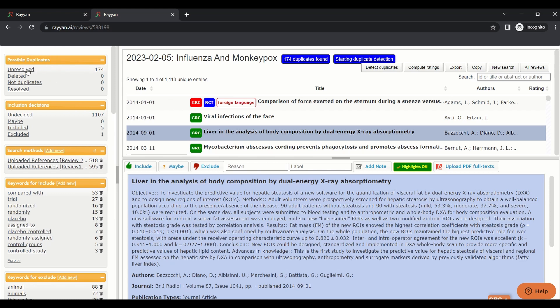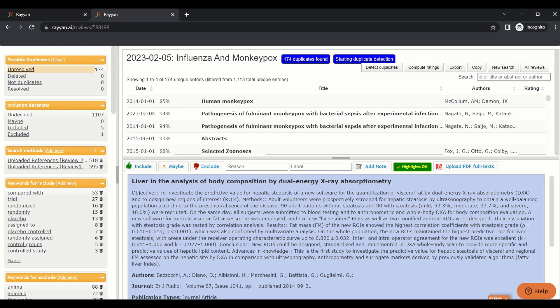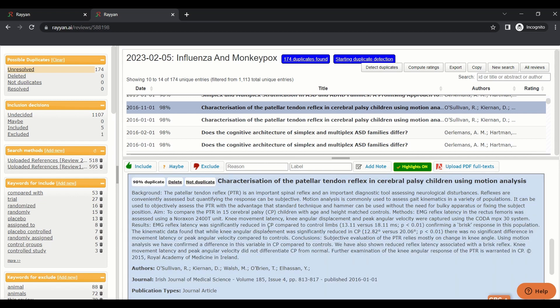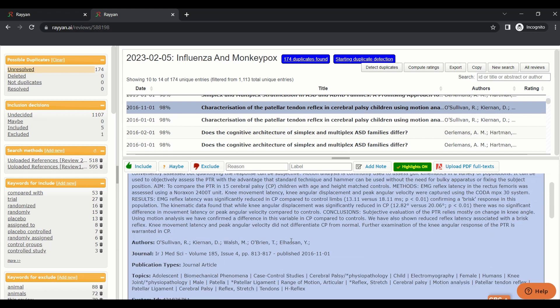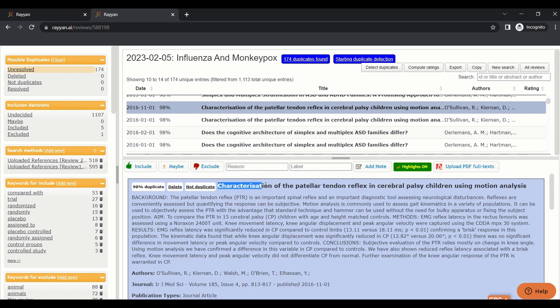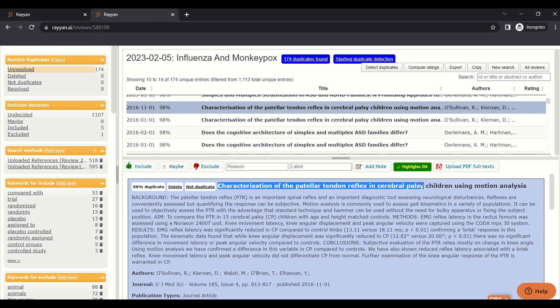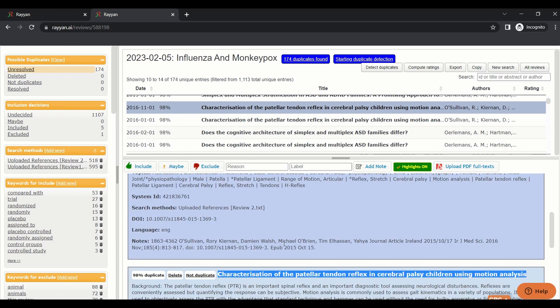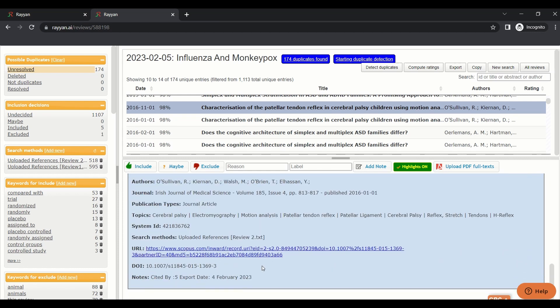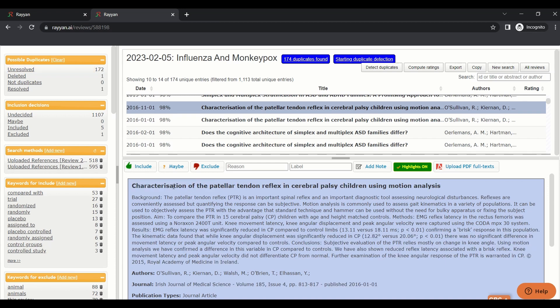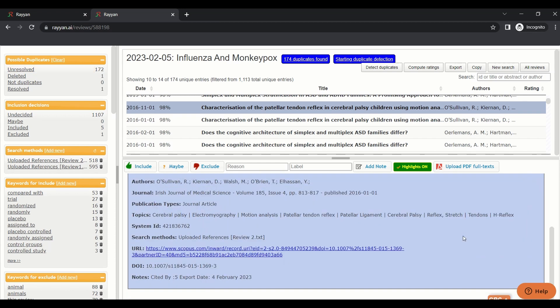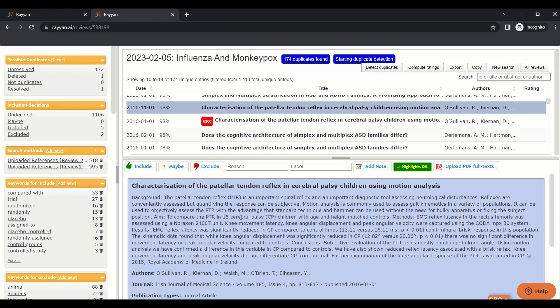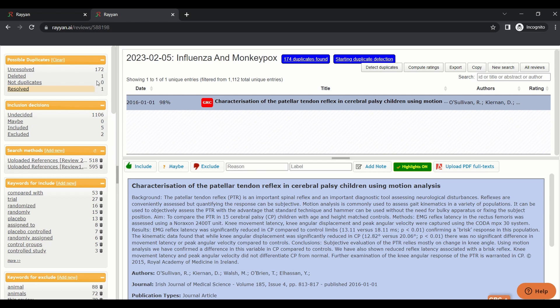Press duplicates unresolved. There are 174 duplicates. I press duplicates so Rayyan shows me duplicates. A tab appears here, resolve duplicates. When you press resolve duplicate, it will get you the two duplicates. First one here, characteristics of telethon reflux in cerebral palsy children using motion analysis. The other one has almost the same title, the same abstract. But I will choose this one because it has a URL, and I will press remove. Then I can give a decision on this one, include or exclude. After giving a decision on these duplicates, one is resolved, one is deleted.